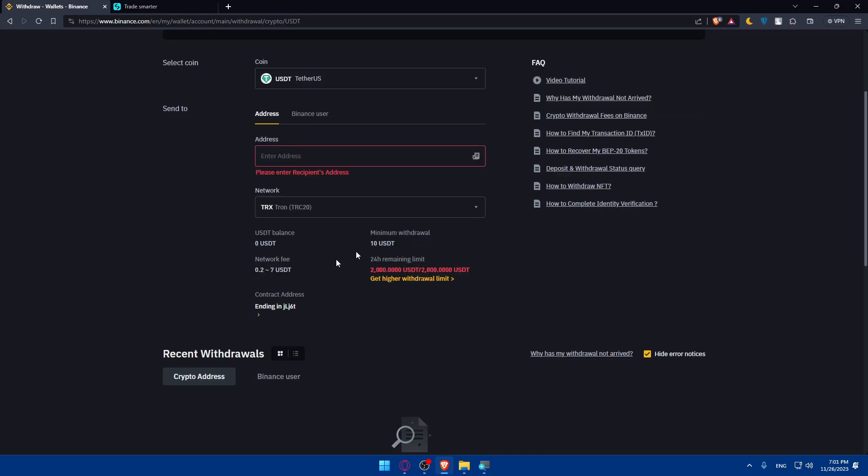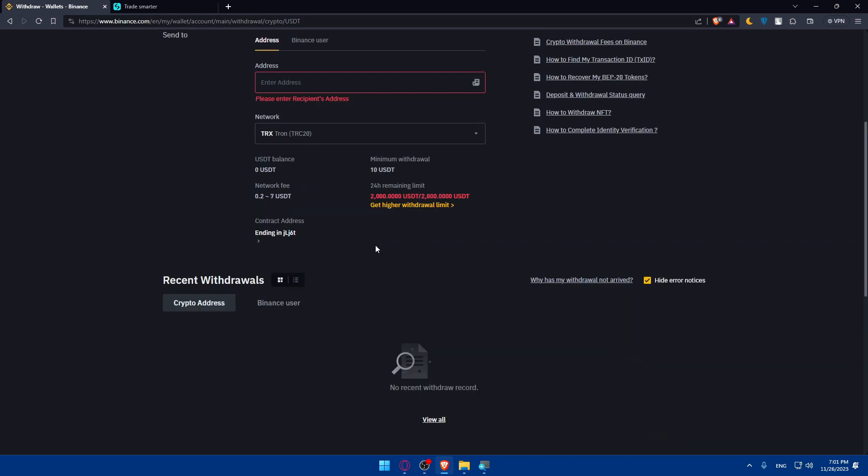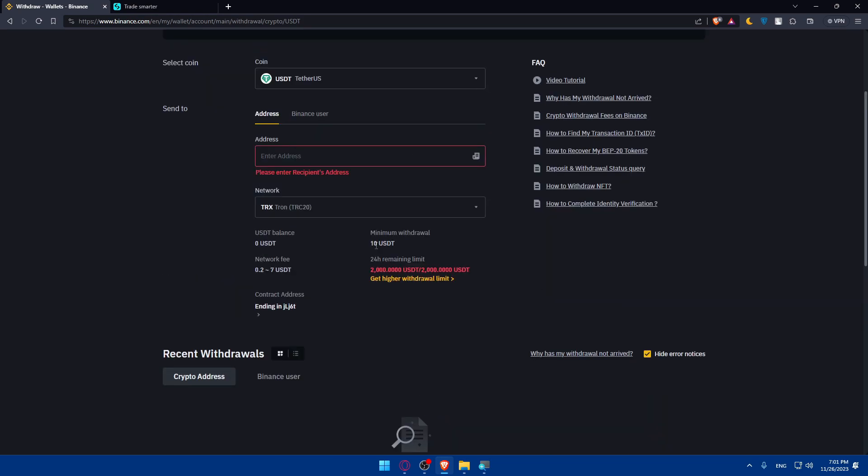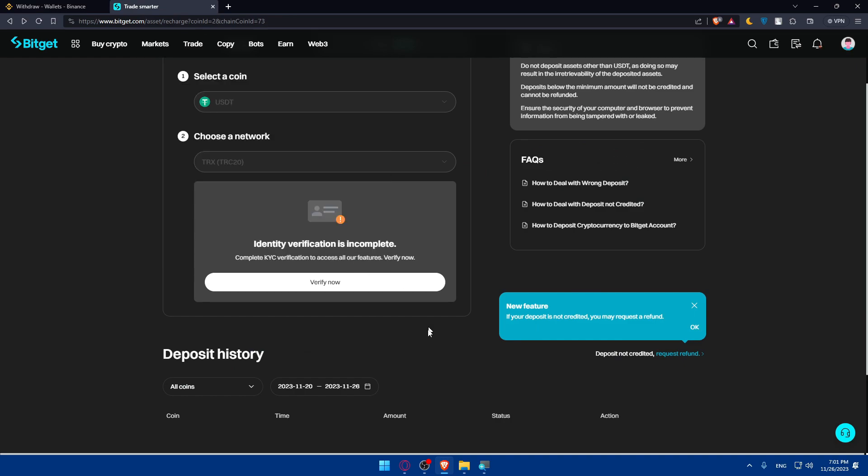Once you do so, once you finish entering this, you will find the trading fee is going to be from 0.2 to 7 USDT. The minimum withdrawal is 10 USDT. And that's it. So you'll be able to withdraw your money and you'll have to wait a bit until your money is received. Once it is, you will be good to go. As simple as that.